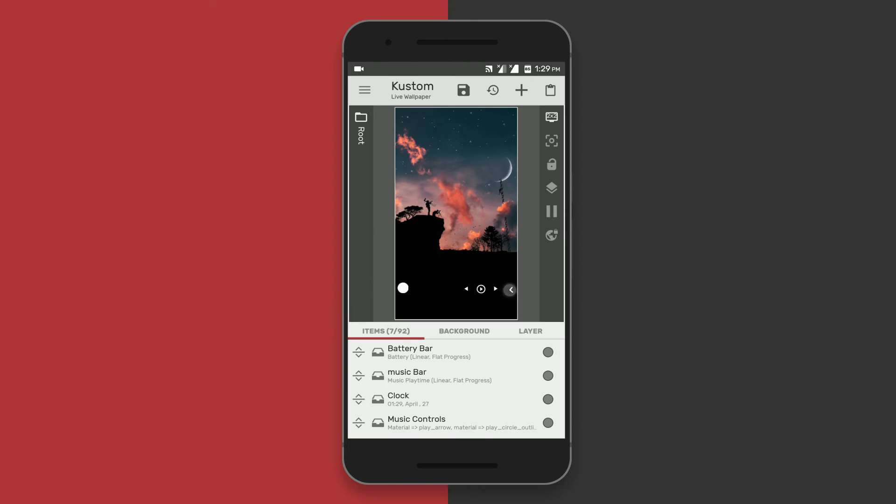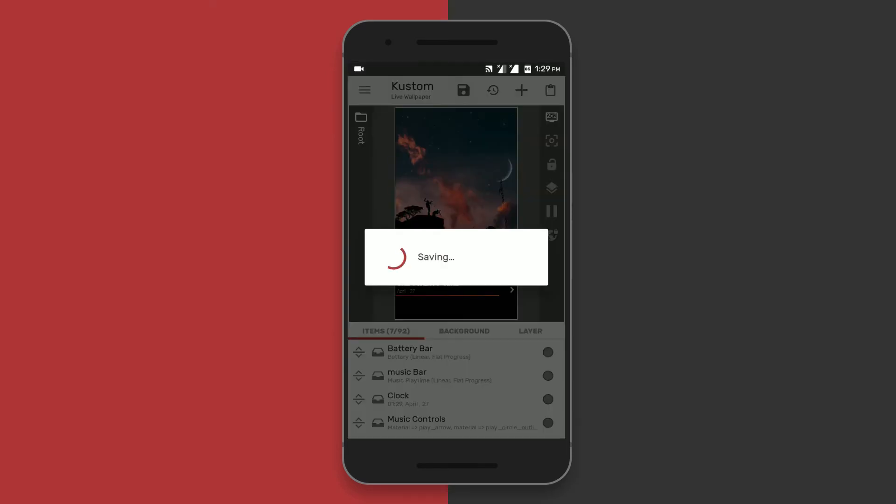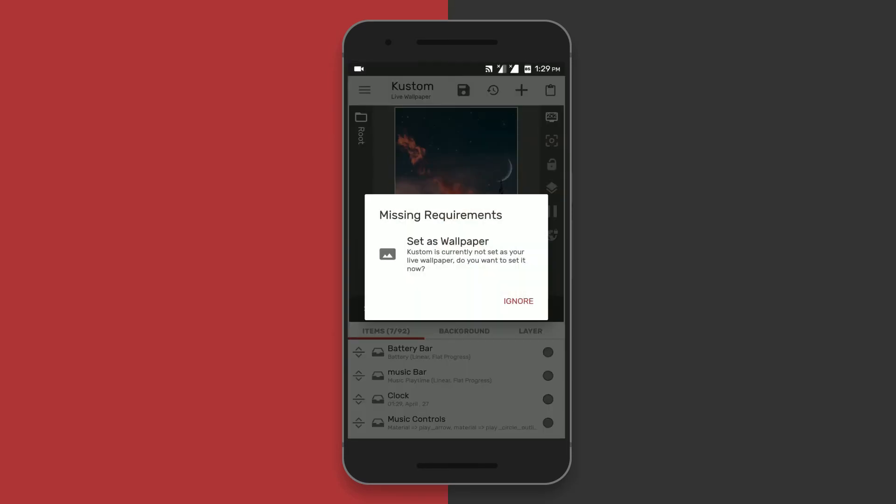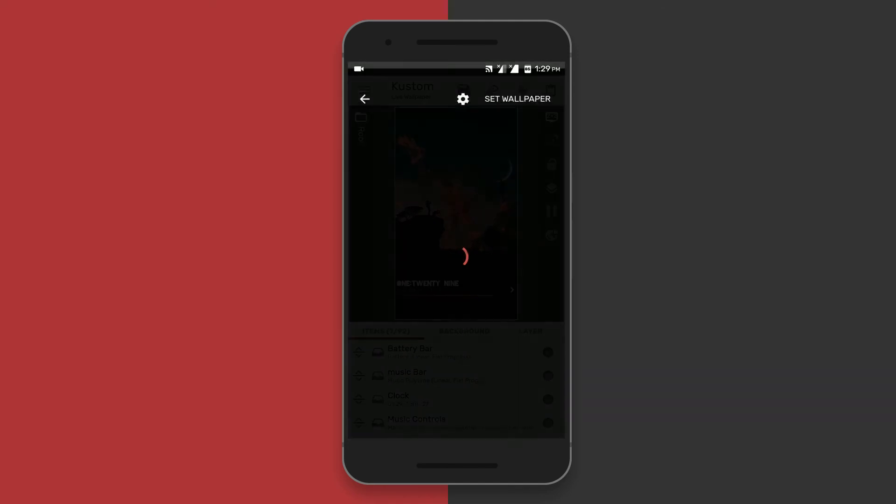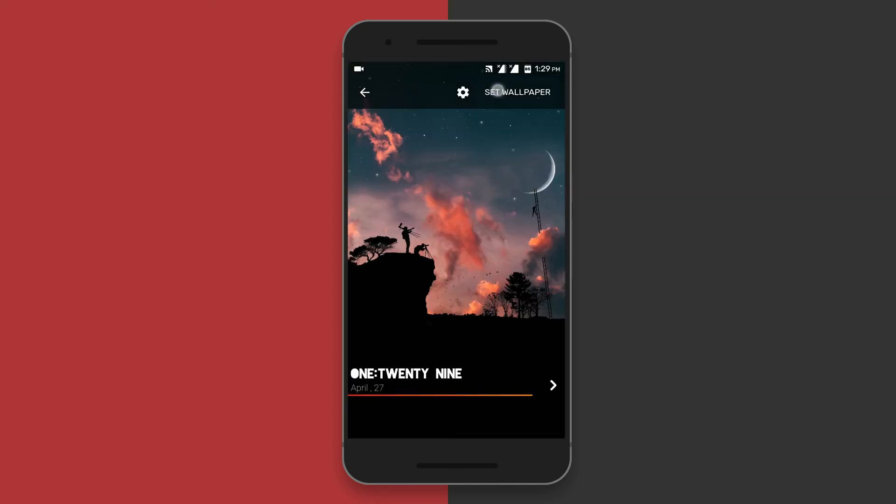So this is the wallpaper that I have created in KLWP. There are also tons and tons of wallpapers available on the Play Store, or even you can create your own wallpaper using this app.